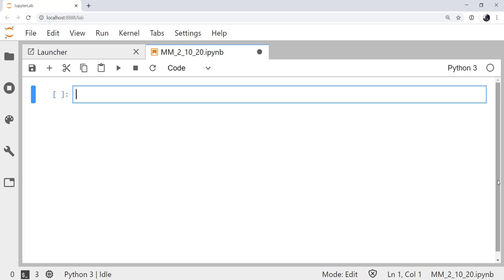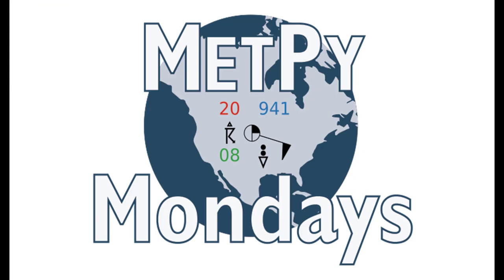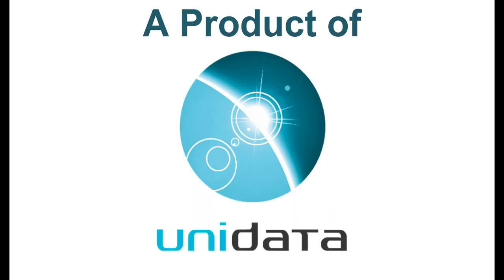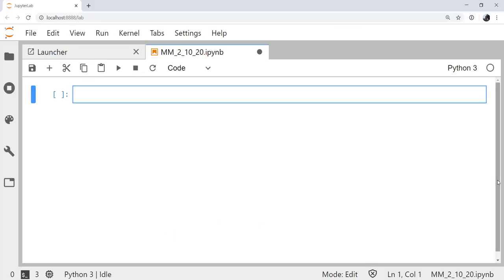Welcome to another MetPy Monday. Hello, I'm John Lehman, a software engineer for Unidata.